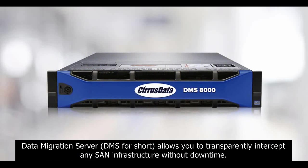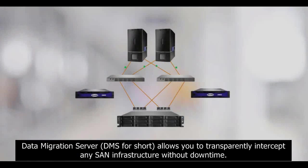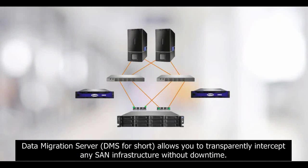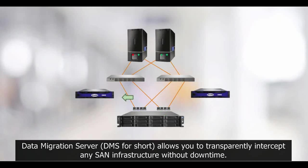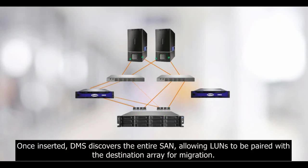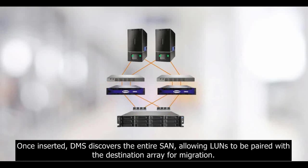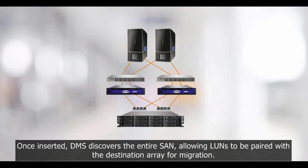allows you to transparently intercept any SAN infrastructure without downtime. Once inserted, DMS discovers the entire SAN, allowing LUNs to be paired with the destination array for migration.